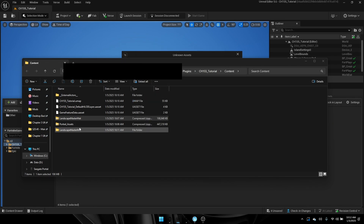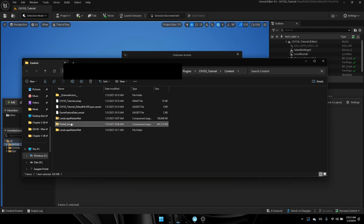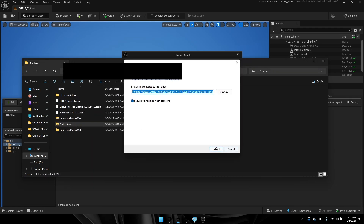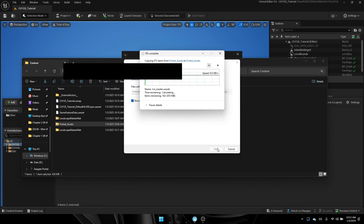Once you've done that, do the same thing with the Ported Assets folder — just extract all, extract. Give it a second, it takes some time depending on how fast your computer is.